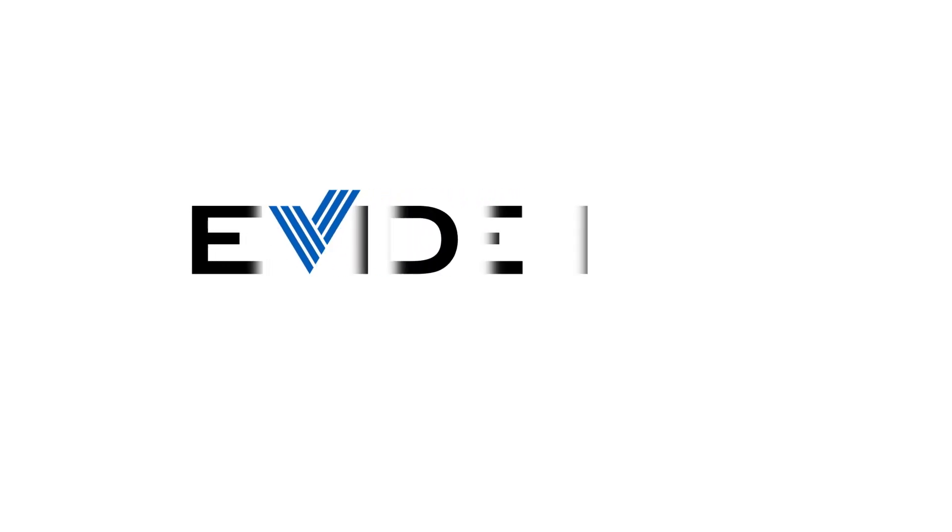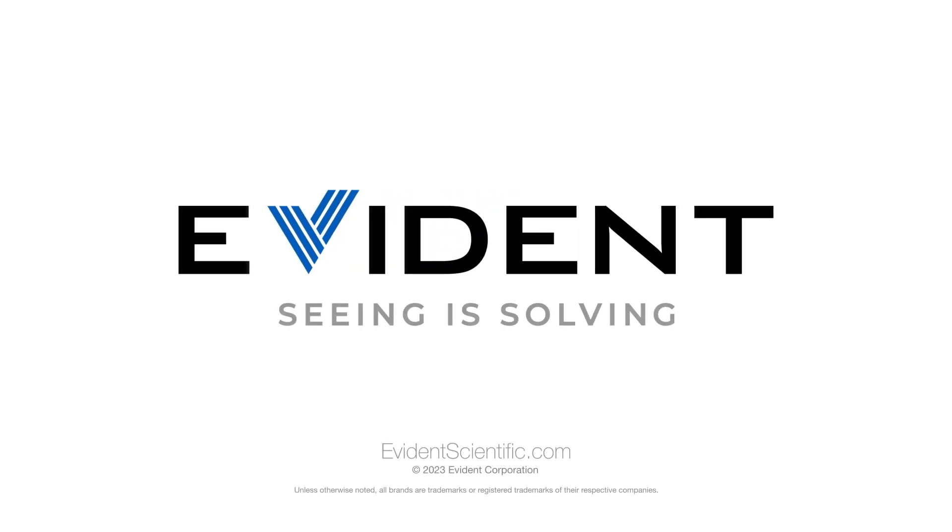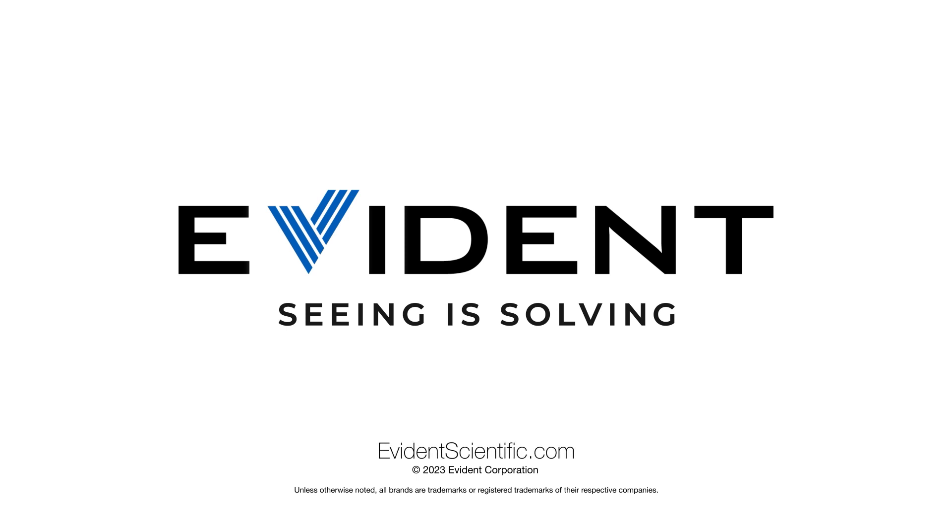For more information about Evident and our Pressive Software, visit EvidentScientific.com.